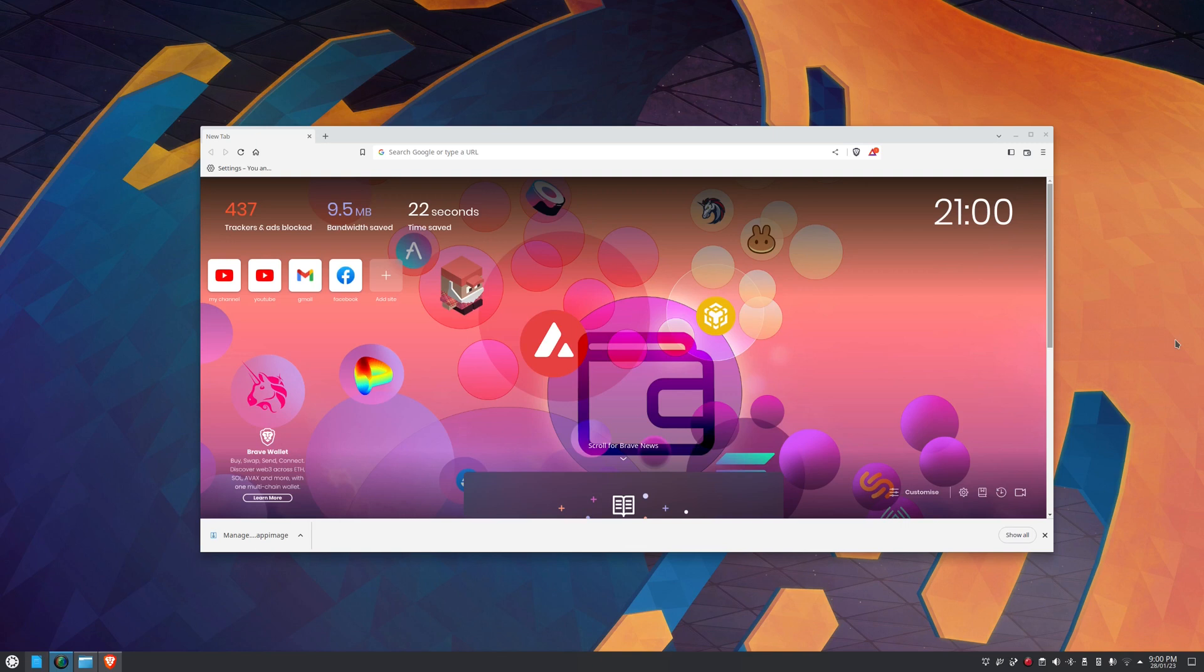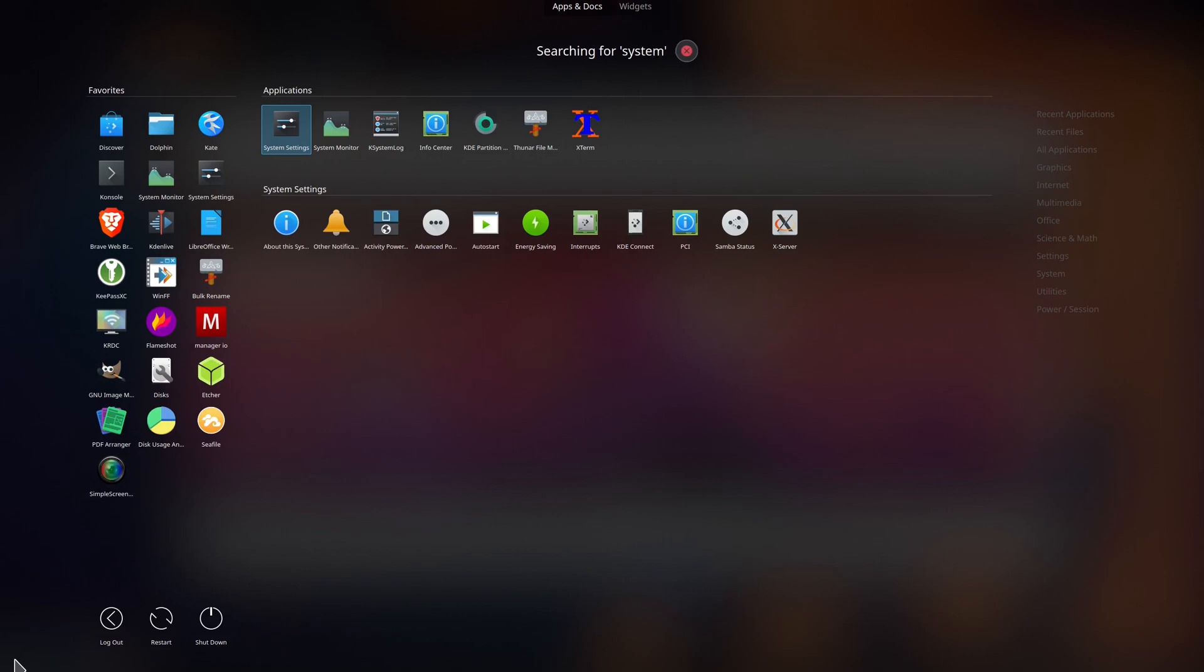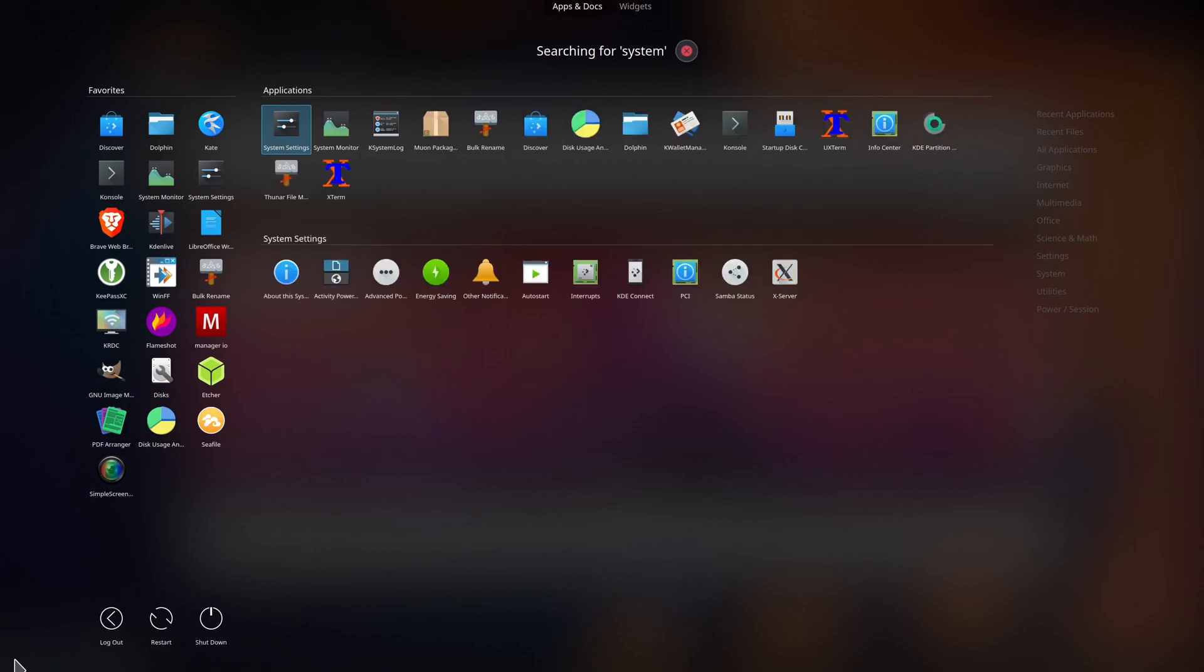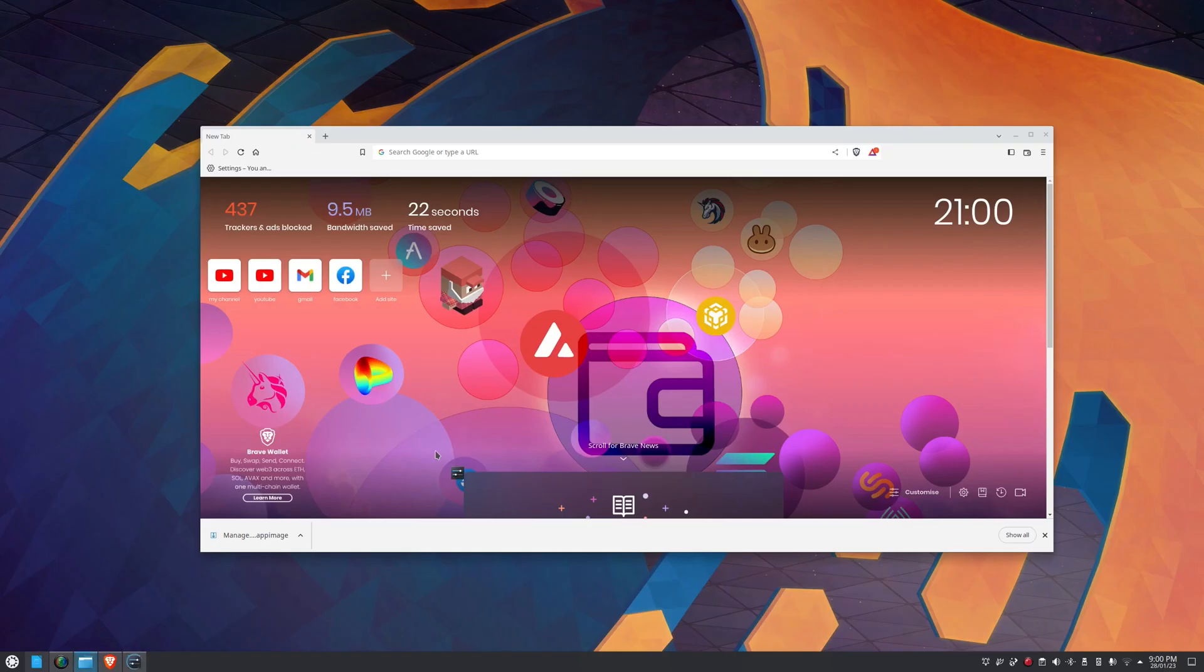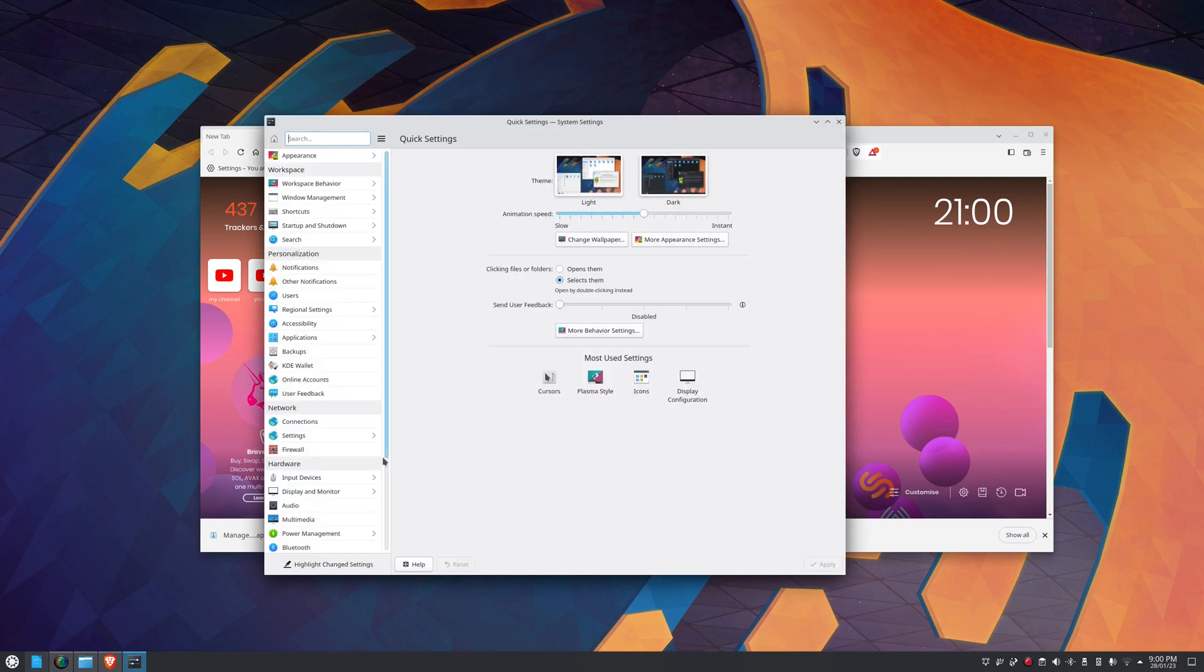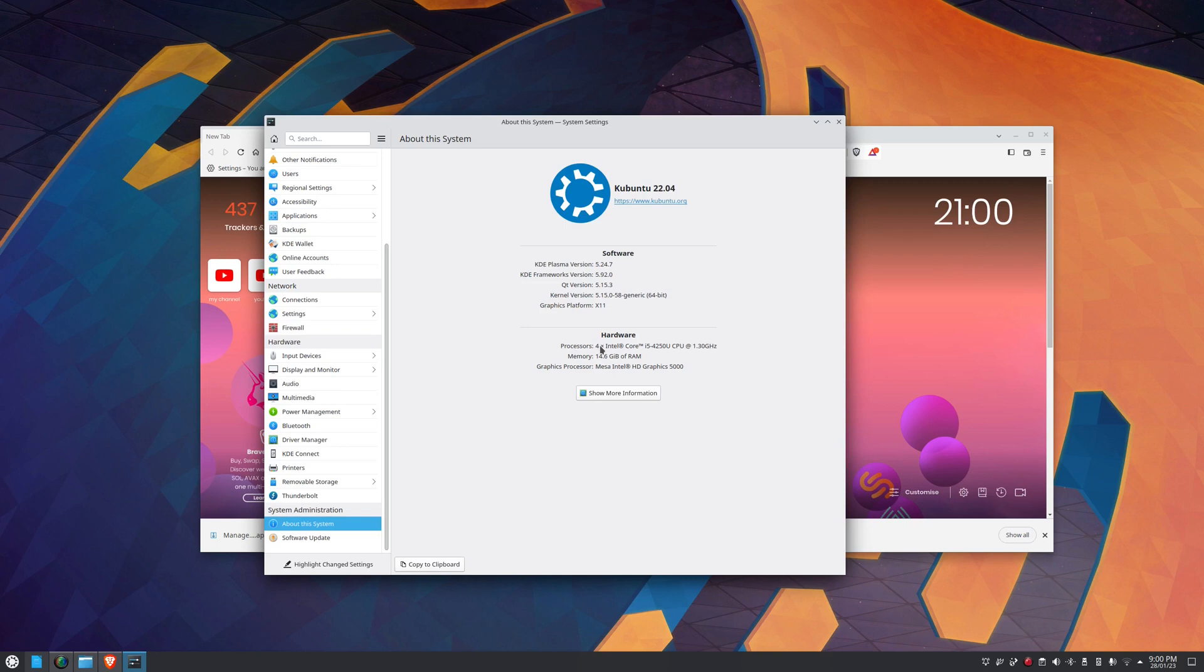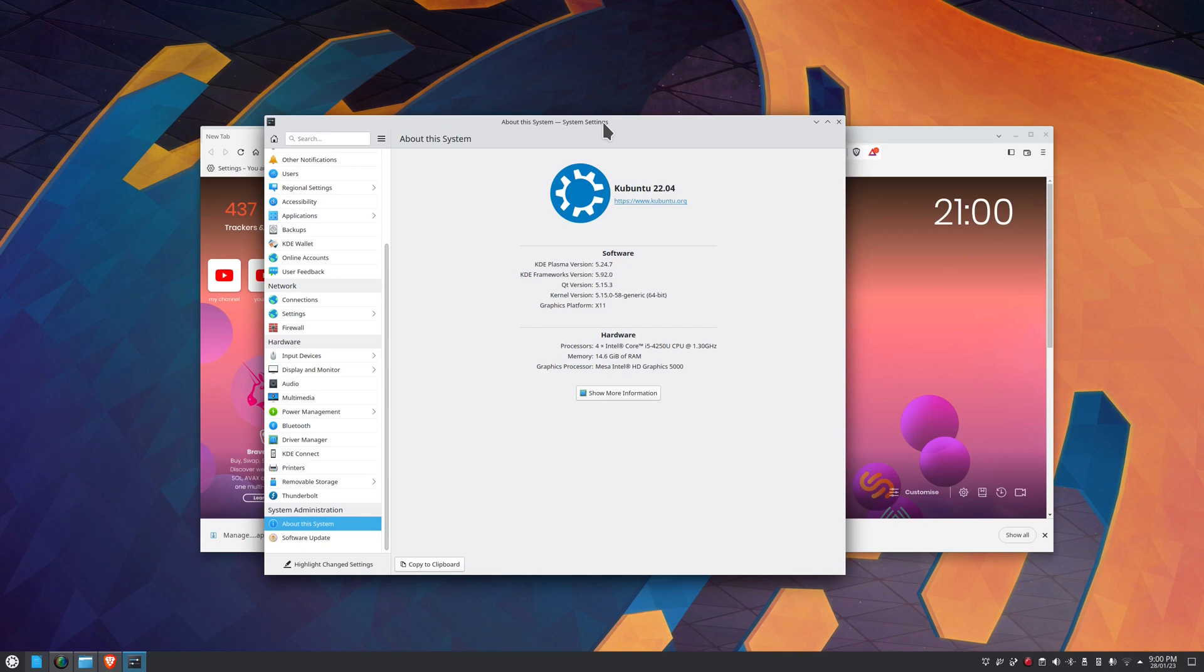I'll just bring that up so you're aware what I'm running here. Here it is, there's the hardware. It's an i5, it's pretty old this computer. Kubuntu was 22.04. Yesterday it was 20.04.